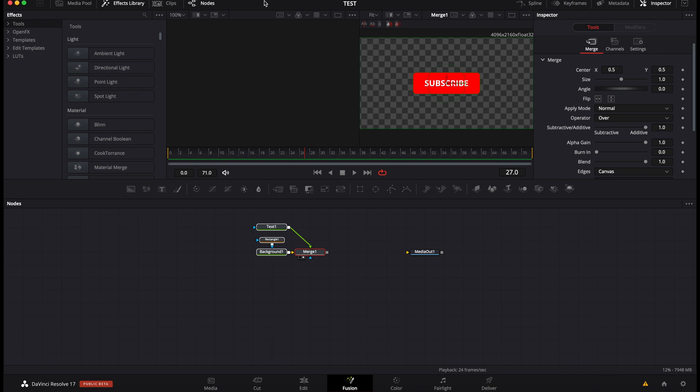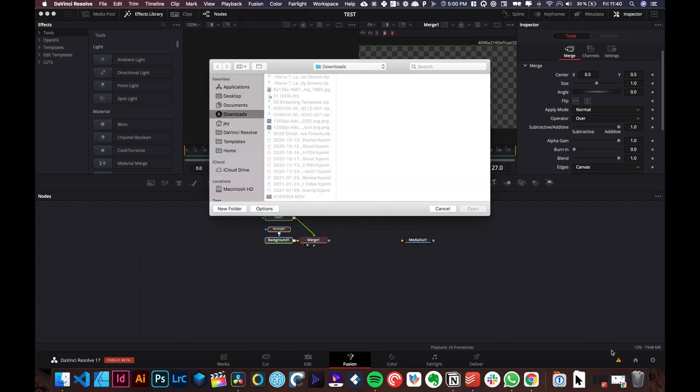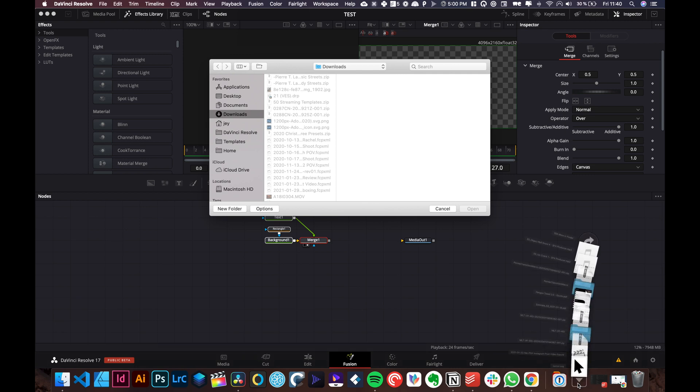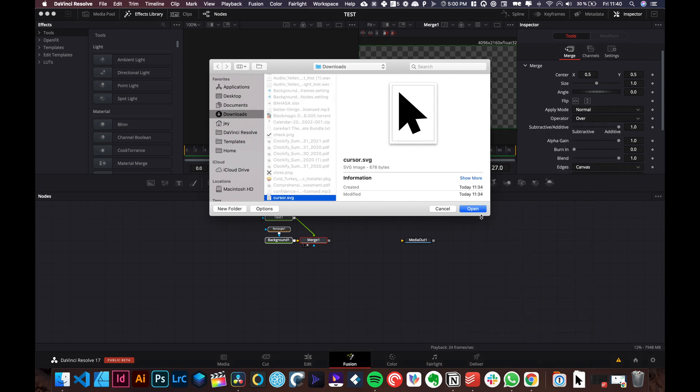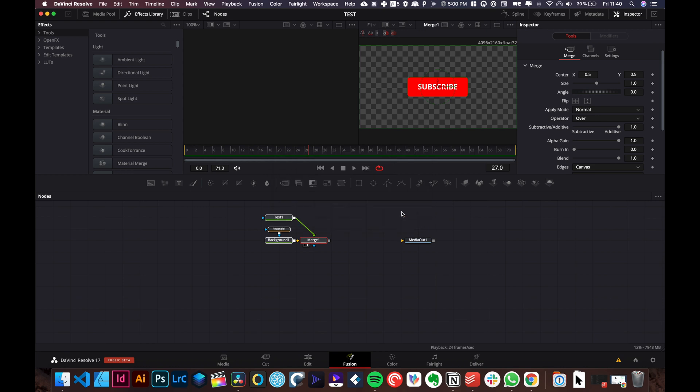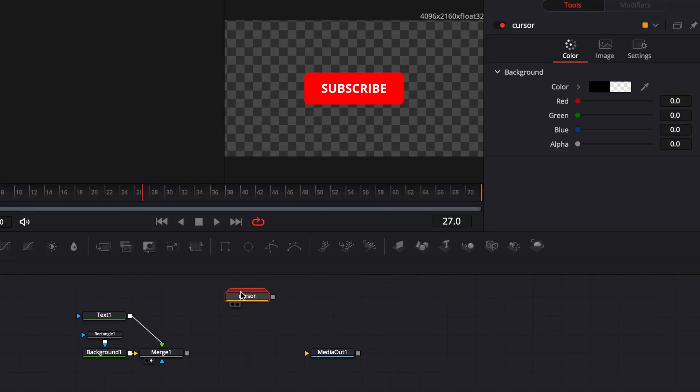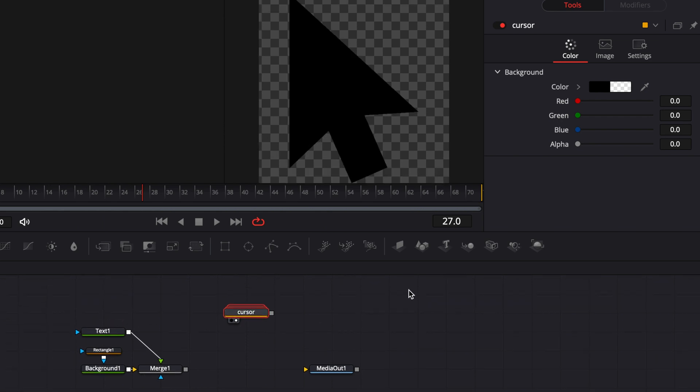We're going to go back to DaVinci Resolve. We're going to go over to Fusion up there. Then we're going to go on import SVG and here we're going to just bring the SVG in. Okay now we're importing the SVG. Perfect. It's right here.